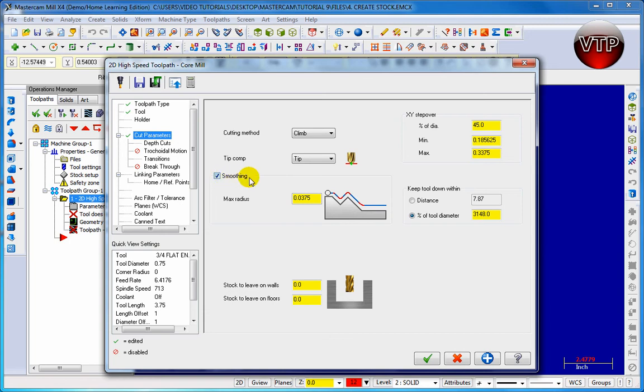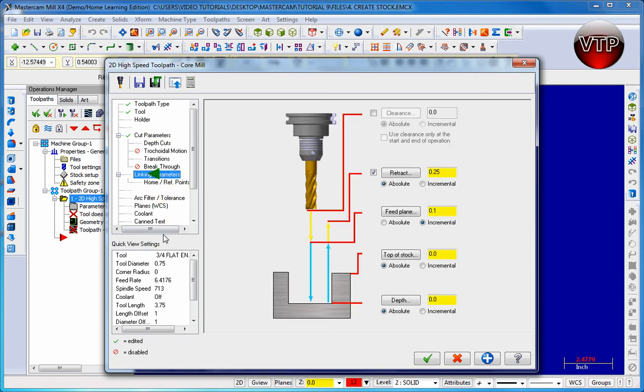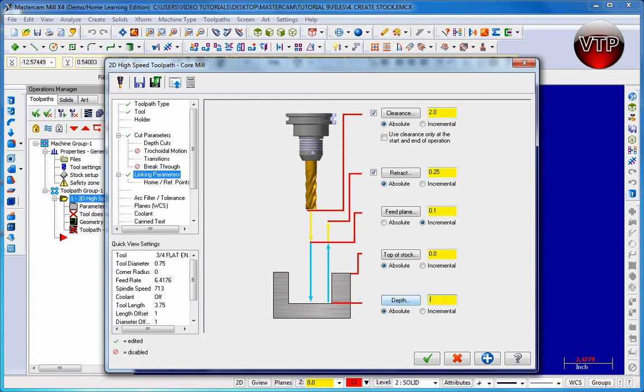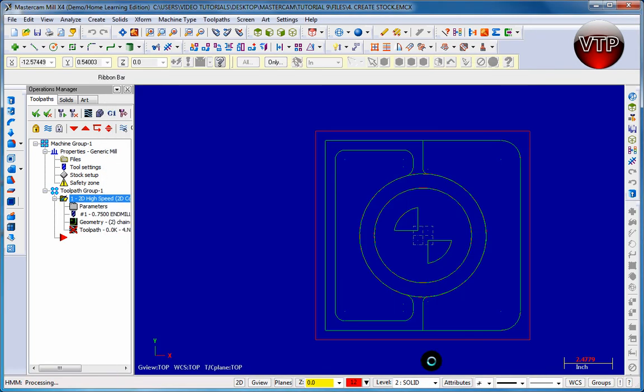Go to linking parameters and make sure there's a 2 inch clearance. Click on two inches, then go to depth and specify the stock depth, which is 3 inches. Go negative 3.0, click OK, and then click on the check mark.